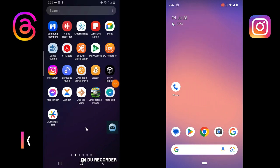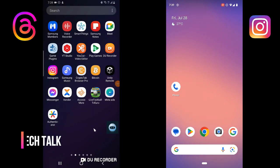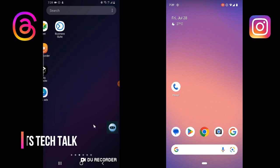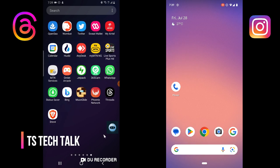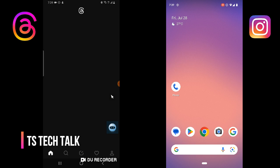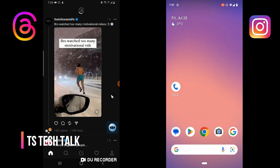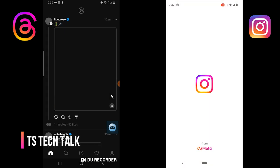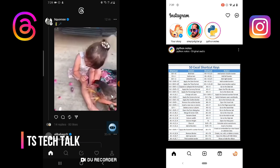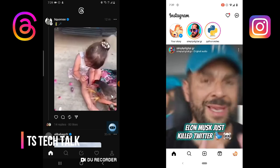Welcome guys, this is a comparison video. Today we are going to be comparing Threads versus Instagram. Both applications are very unique in their own way.